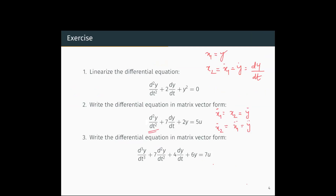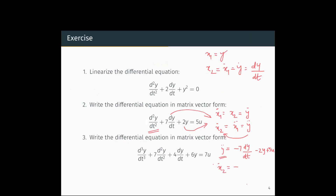Now ÿ is d²y/dt². Taking all other terms to the right side, ẋ2 = ÿ = -7(dy/dt) - 2y + 5u, which in state variable notation becomes ẋ2 = -7x2 - 2x1 + 5u.